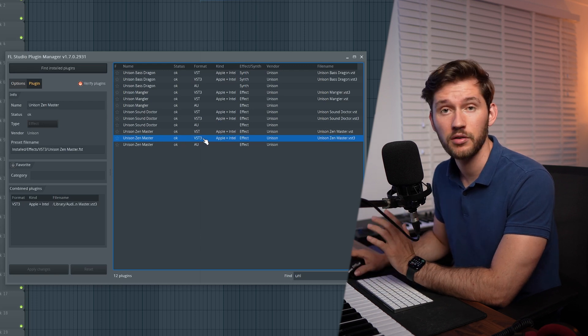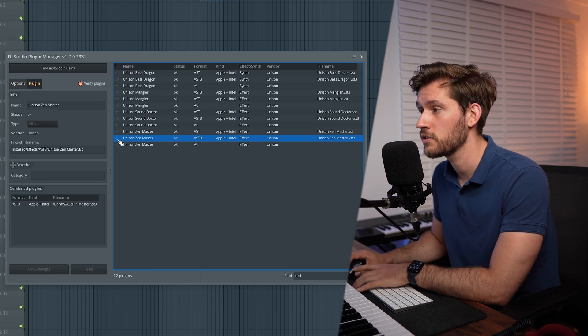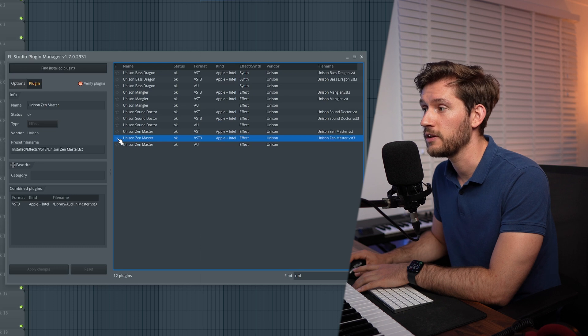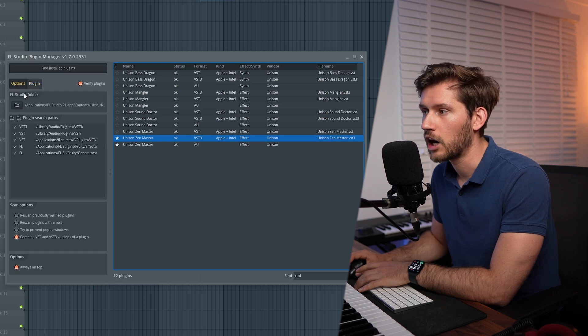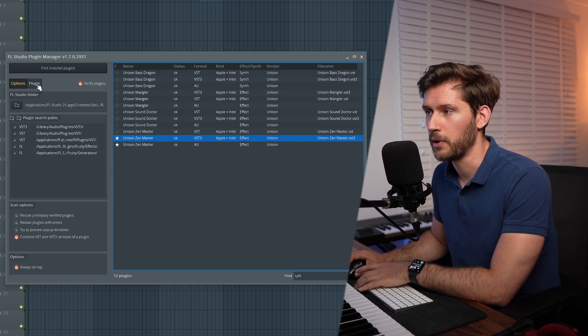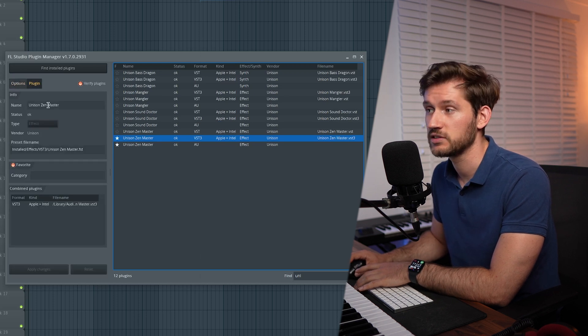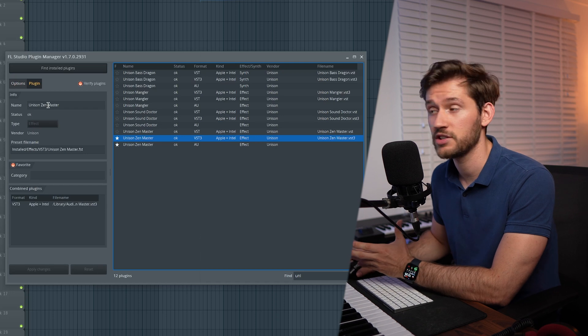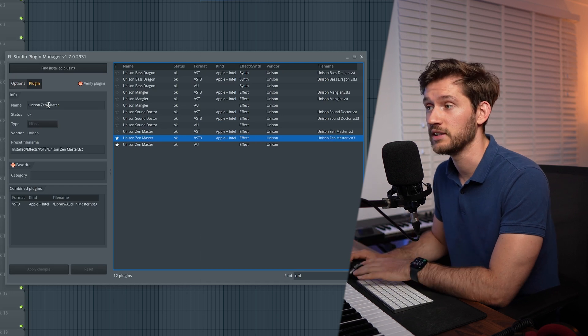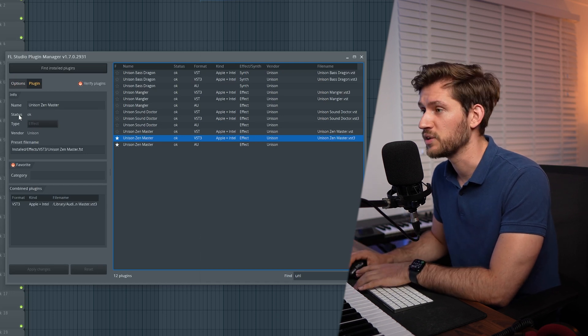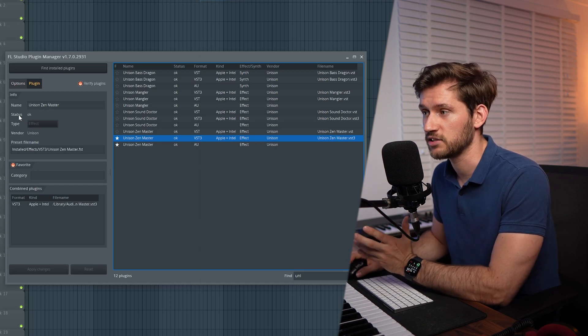Make sure you select the VST3 version, and then you simply favorite it. I will now open the plugin. When we select it, this gives us some information about the plugin itself. It says that the status is okay, it's an effect.